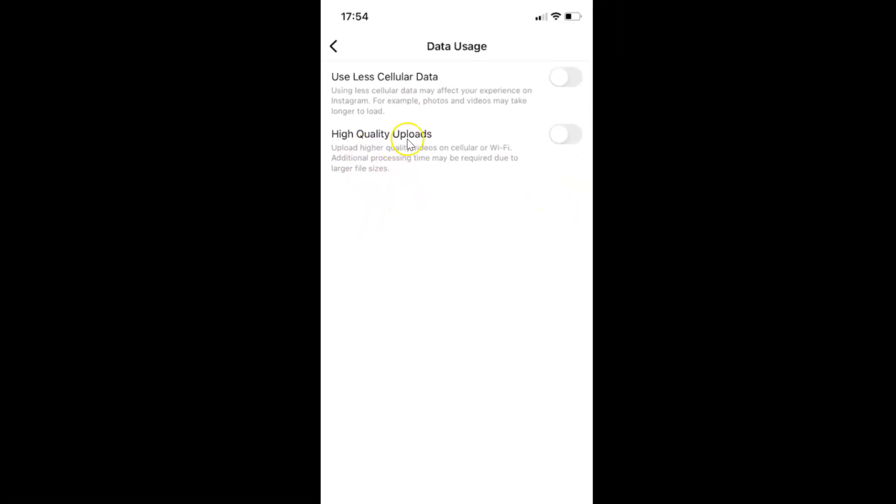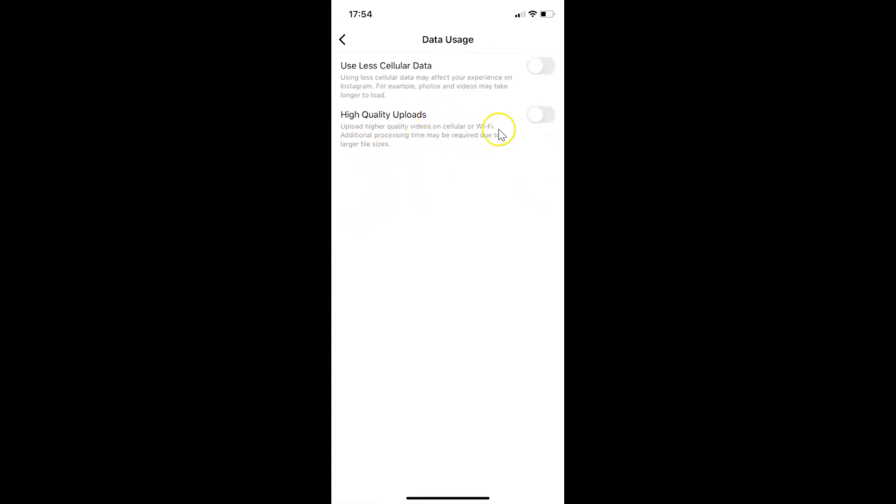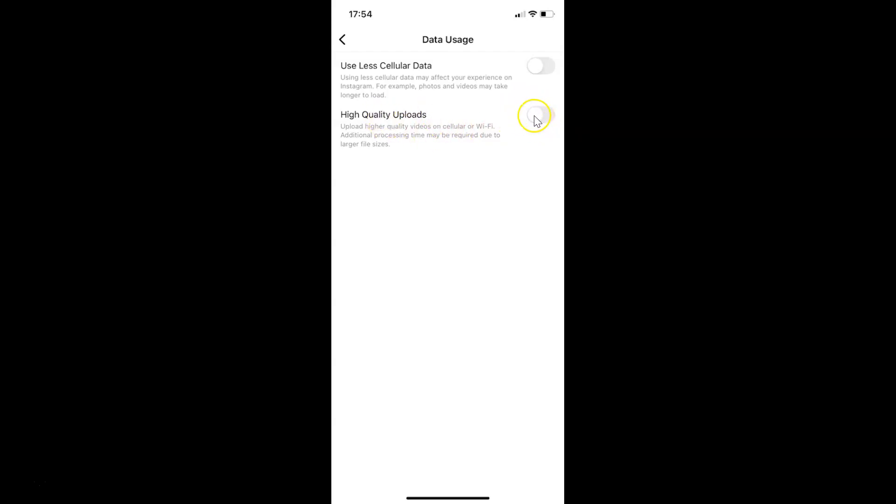Currently it's disabled. You can see the toggle is disabled next to high quality uploads. In order to enable this, you have to tap on this toggle button so the slider moves to the right. Let me show you. Let me tap on this. You can see it's now enabled.